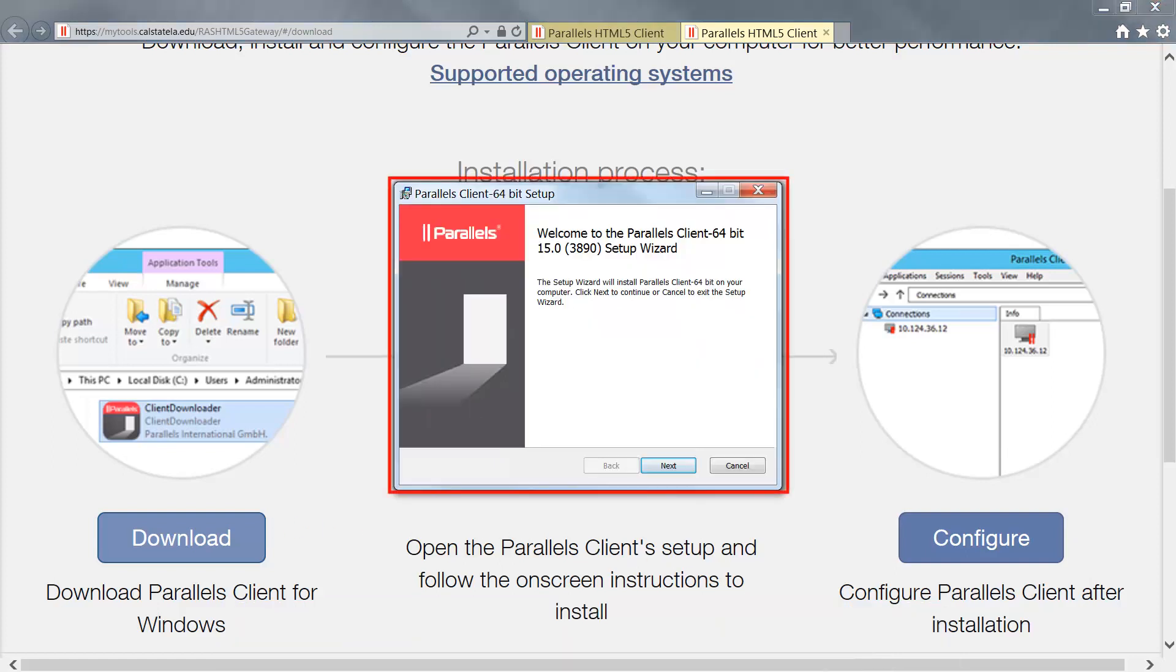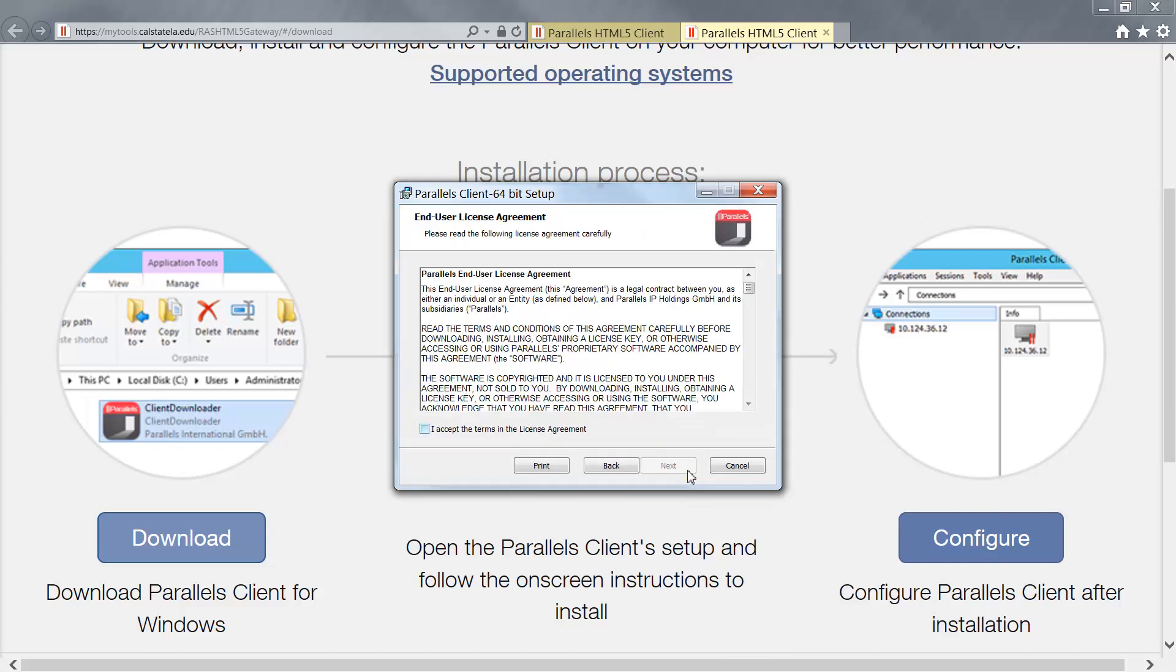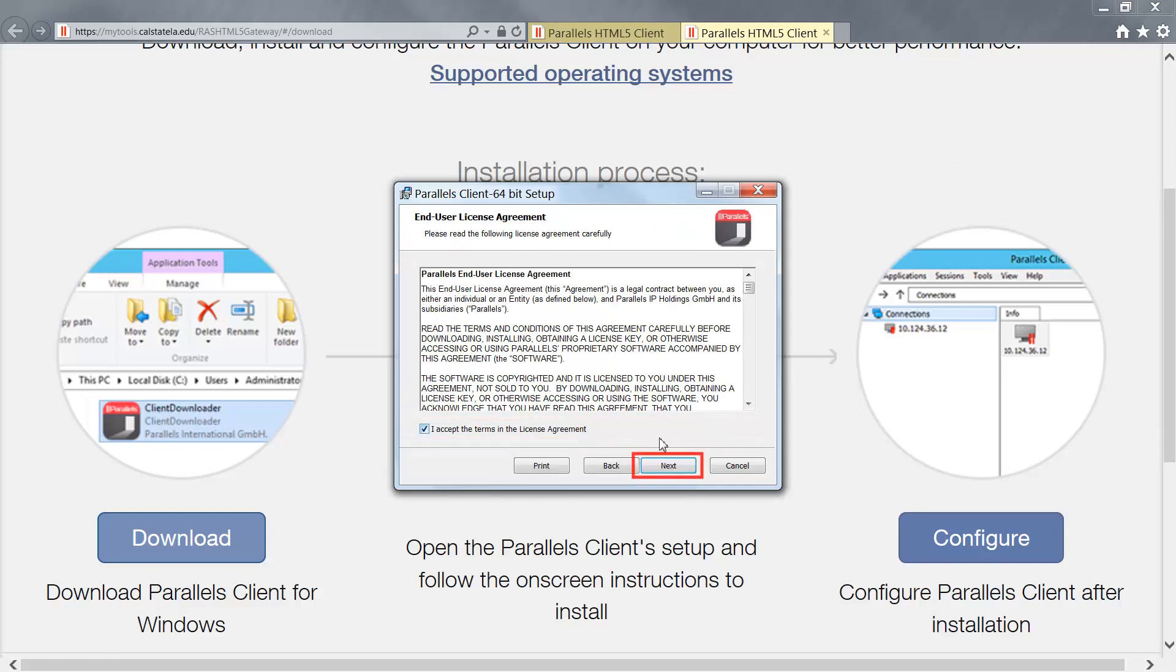The Parallels Client Setup window will appear. Click Next to continue. Click the checkbox to agree to the terms, then click Next to proceed.